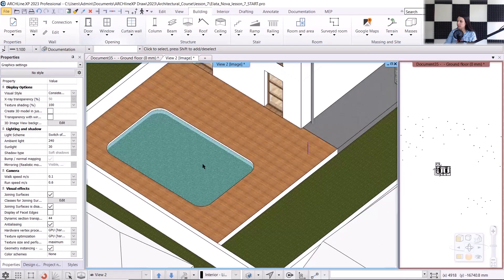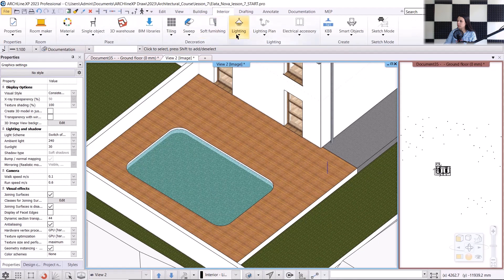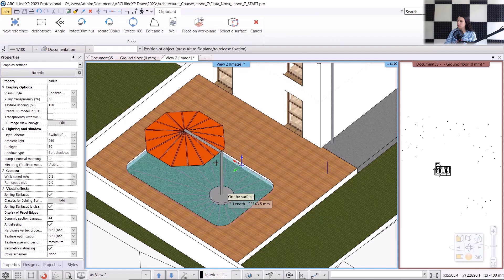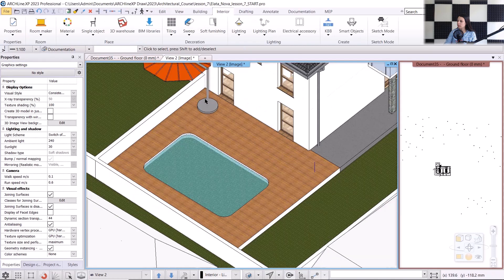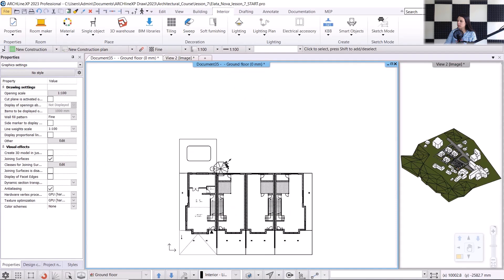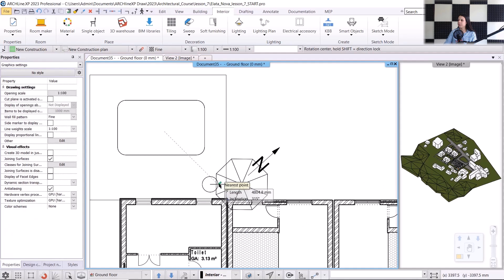Let's add some objects around the pool — a shade, some loungers, and a ladder to access the pool. I will find the shade under the Interior > Soft Furnishing command and select the parasol. I'll place it, then adjust its position on the floor plan. I select it and using the rotate from command, I'll rotate it to face in the desired direction.